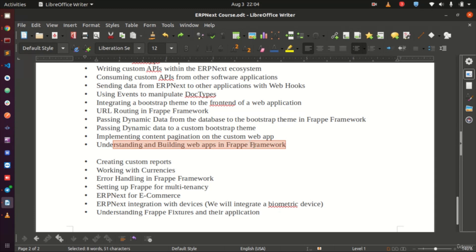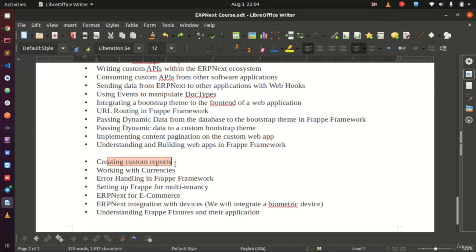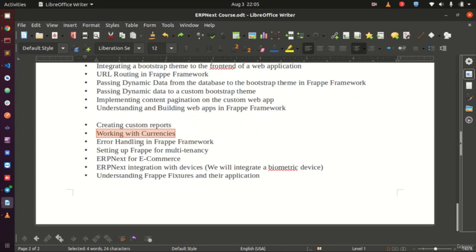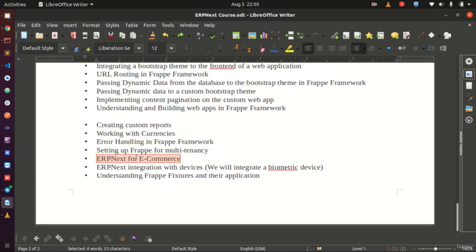The additional topics include creating custom reports, working with currencies, handling errors in the Frappe framework, and setting up multi-tenancy. Multi-tenancy allows you to install ERPNext or a Frappe application and have it used across multiple locations. We will explain what multi-tenancy does, how it works in ERPNext or Frappe, and actually set it up. We will also explore using ERPNext for e-commerce.